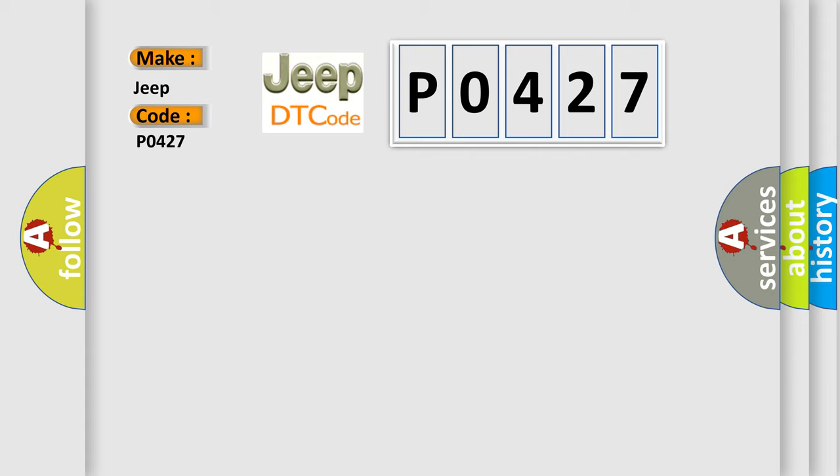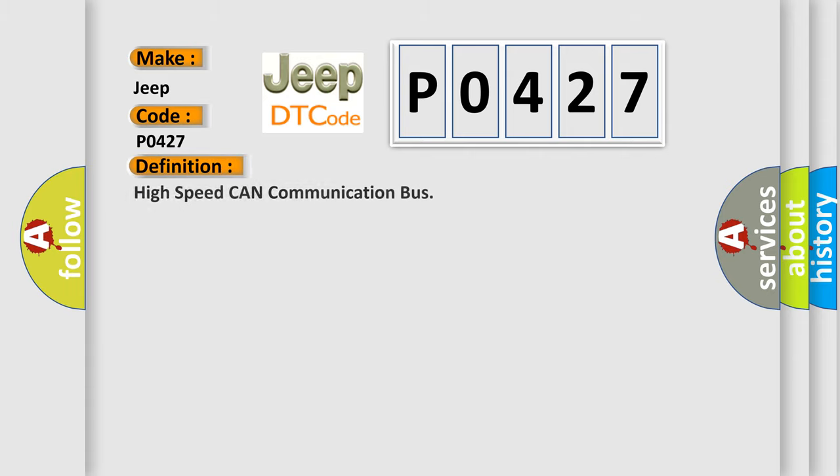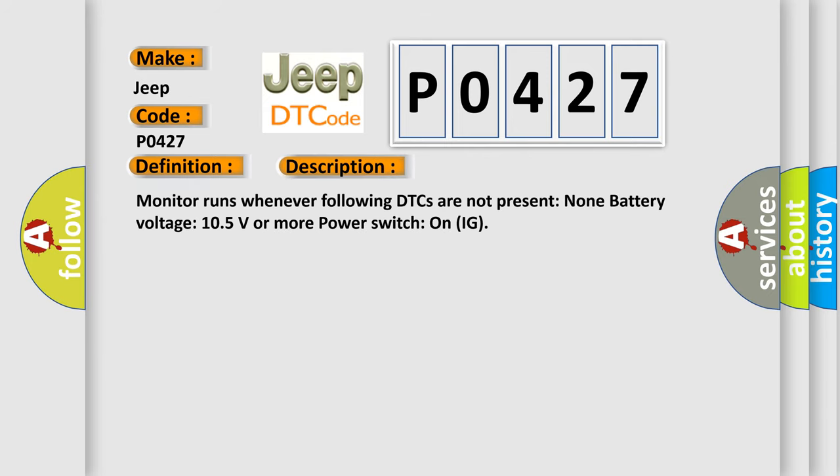The basic definition is: High speed CAN communication bus. And now this is a short description of this DTC code. Monitor runs whenever following DTCs are not present. Battery voltage 10.5 volts or more. Power switch on IG.